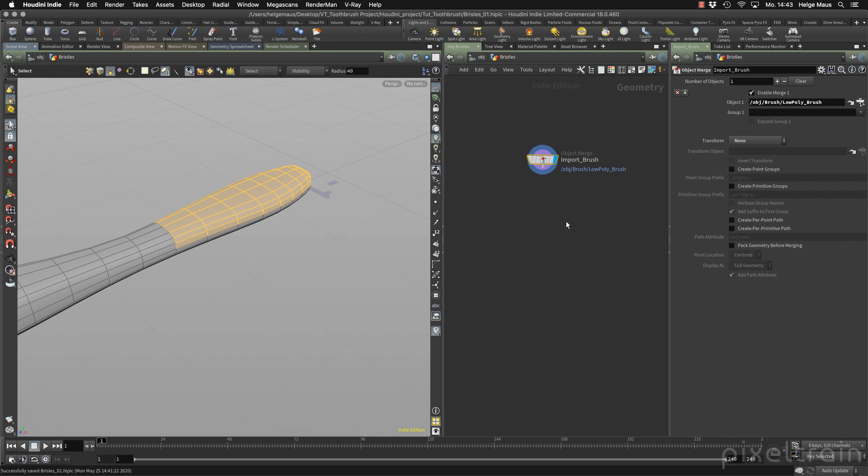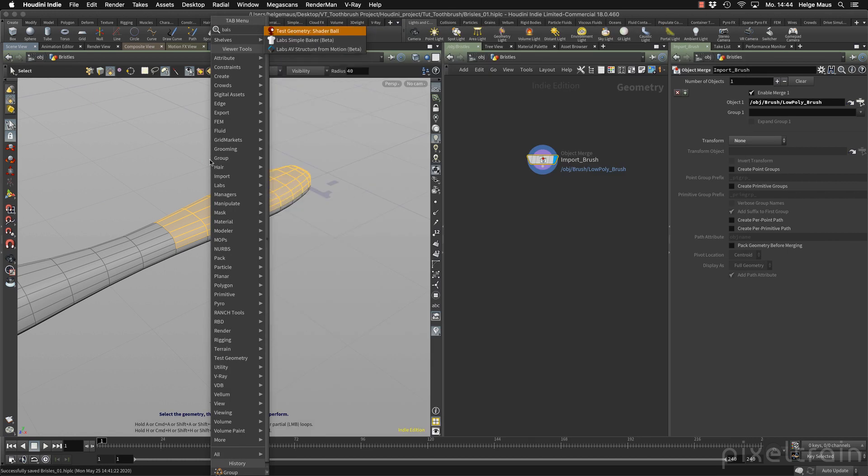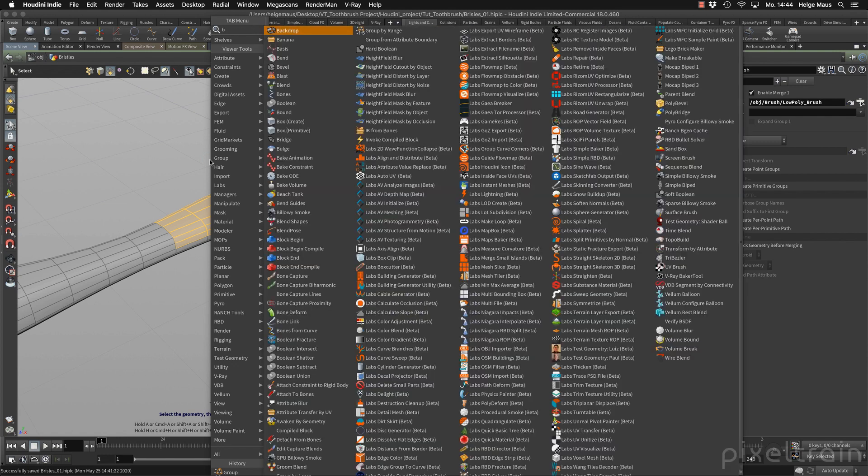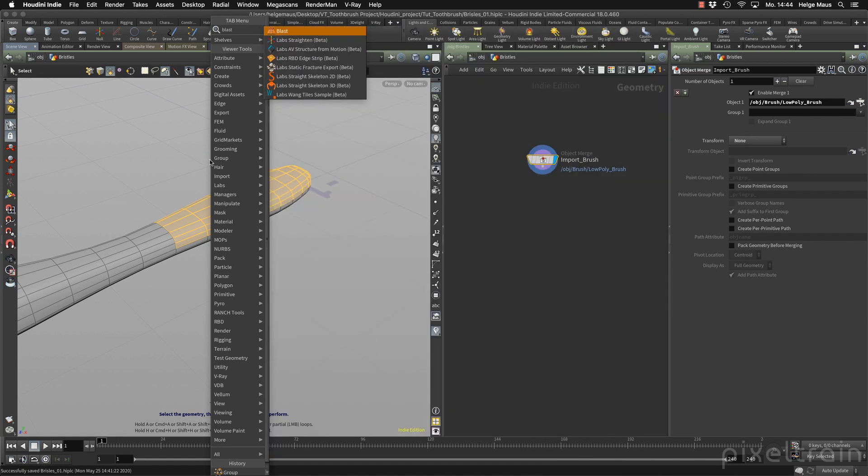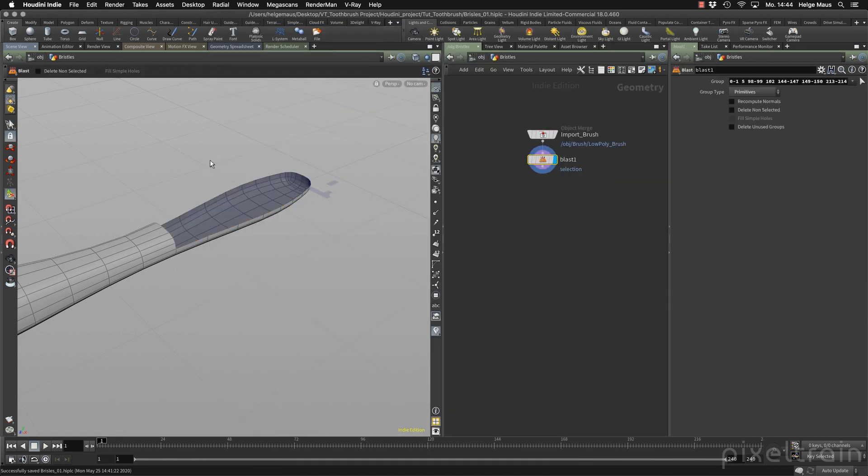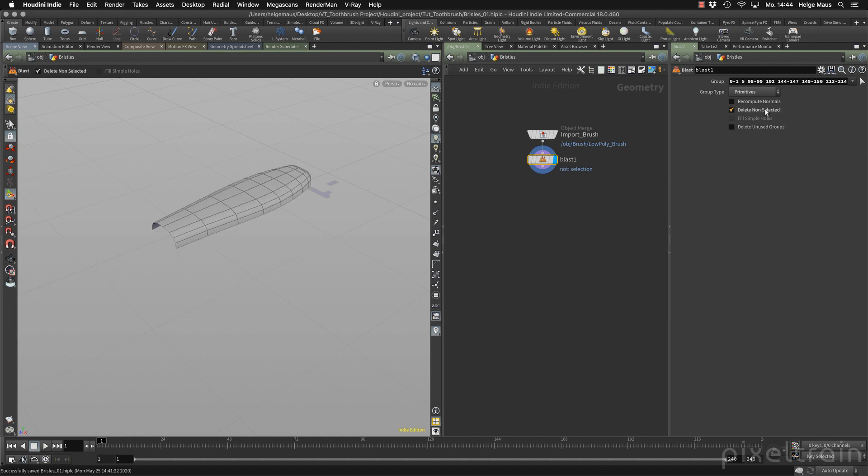And then we can now blast away everything which we don't need. So let's add a blast node. But if we add now the node here, the selection is gone. So we add the node over the viewport. Type in blast, enter. Now you see your selection is transferred into the group field of your node. Now the area which we want to keep is gone. So inside of the blast node we have here an option delete non-selected. If you tick this, the blast node deletes the opposite, which is great. So this is our skin which we want to use now.